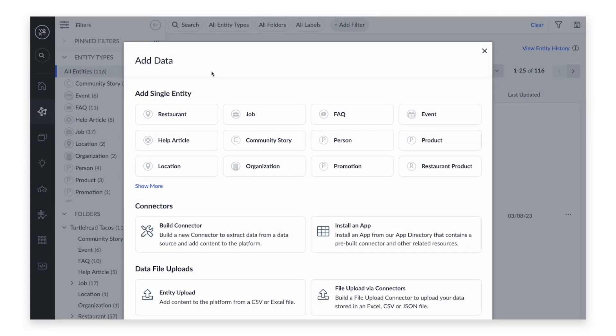Each entity type is configured to contain fields relevant to that type of entity. In this example, we're going to be creating a new storefront for a fast casual restaurant, so we'll select Restaurant.